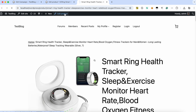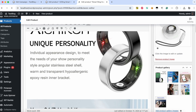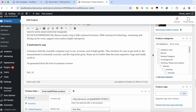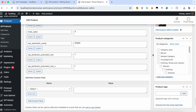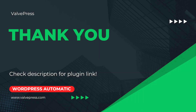Let's edit the product. The excerpt was set successfully. Plugin link is in the description. Let's get started.